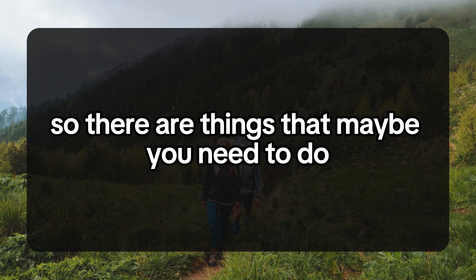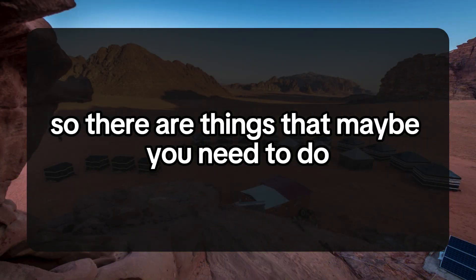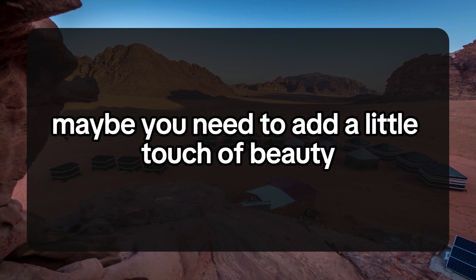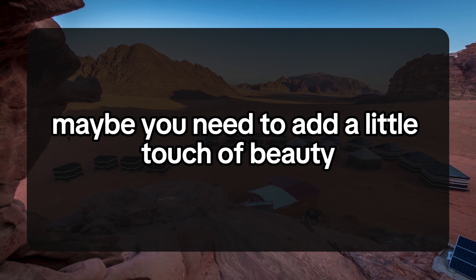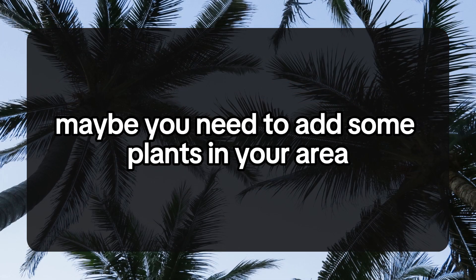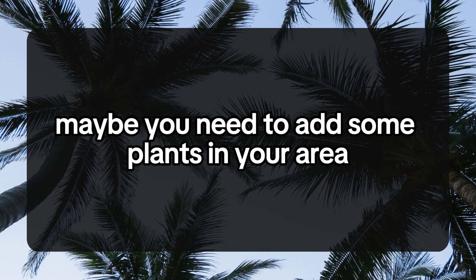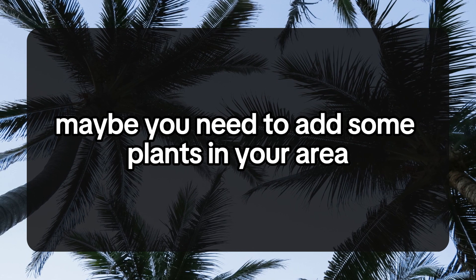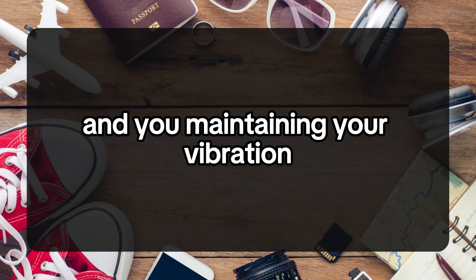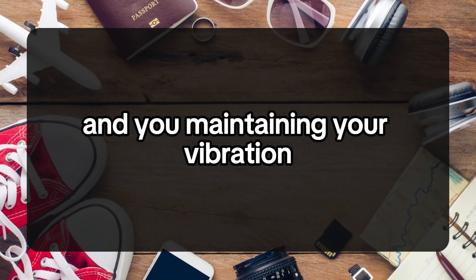There are things that maybe you need to do - maybe you need to add a little touch of beauty everywhere that you go, add some plants in your area. It's something about your energy and maintaining your vibration.